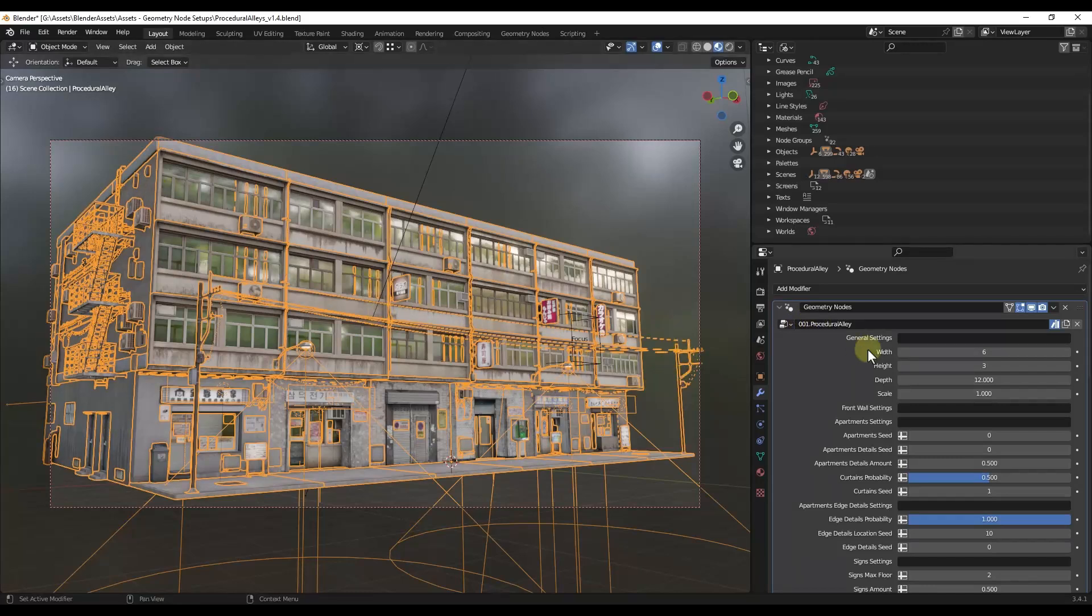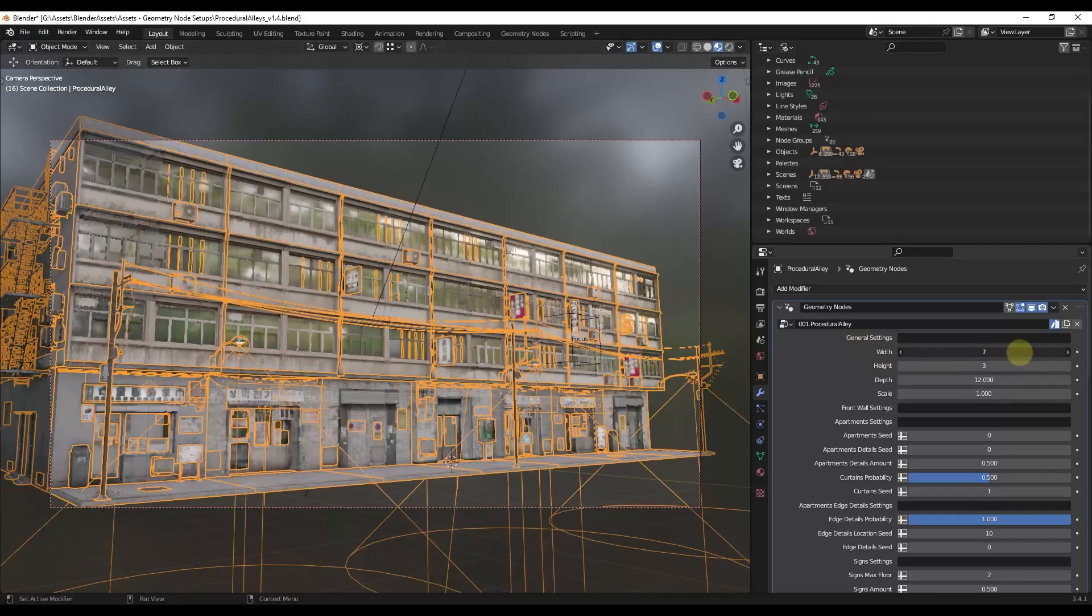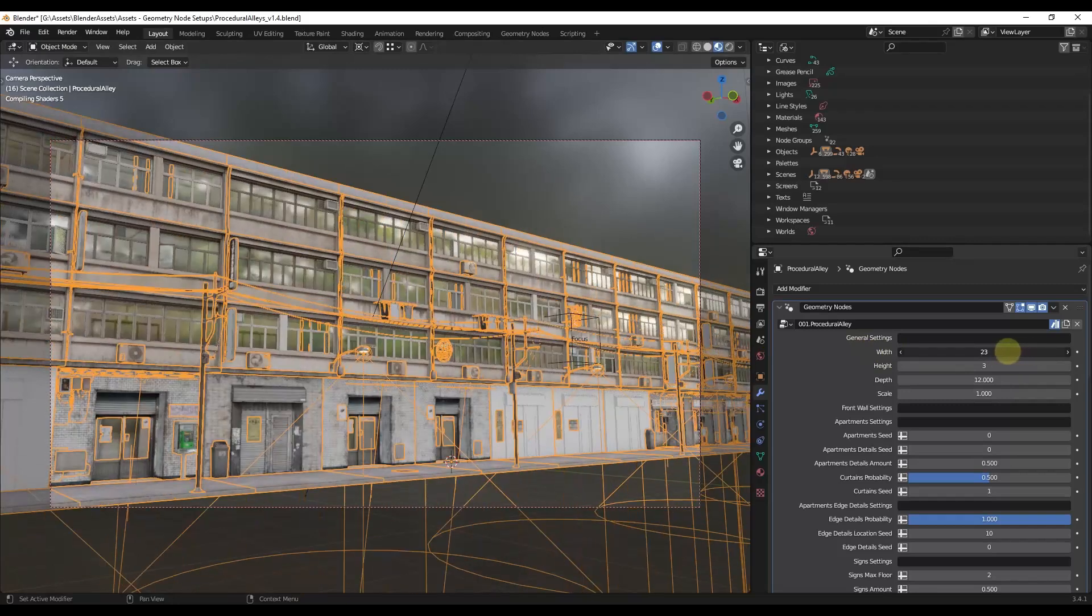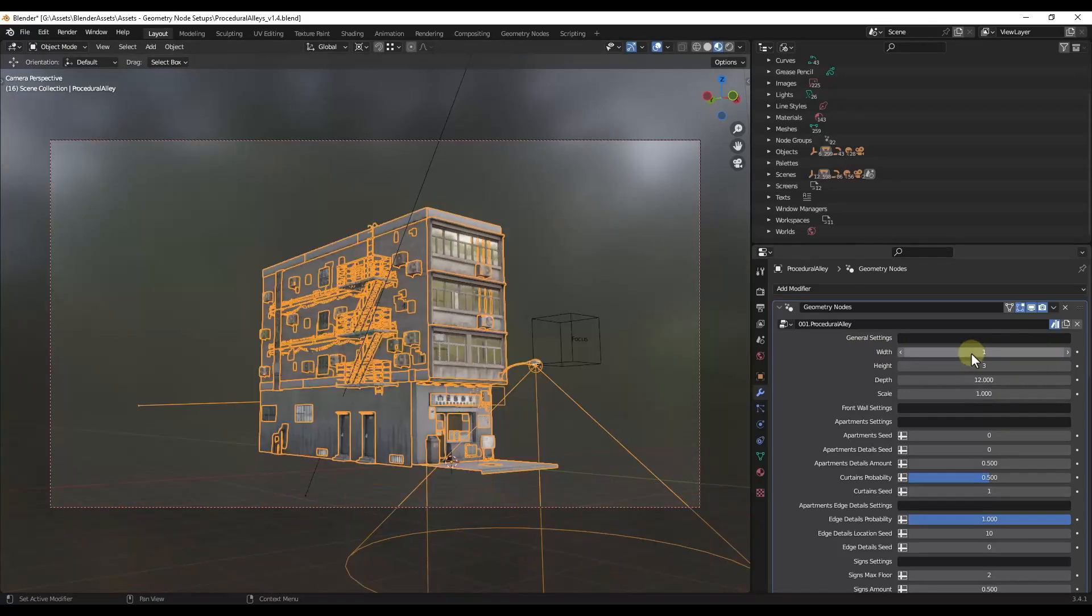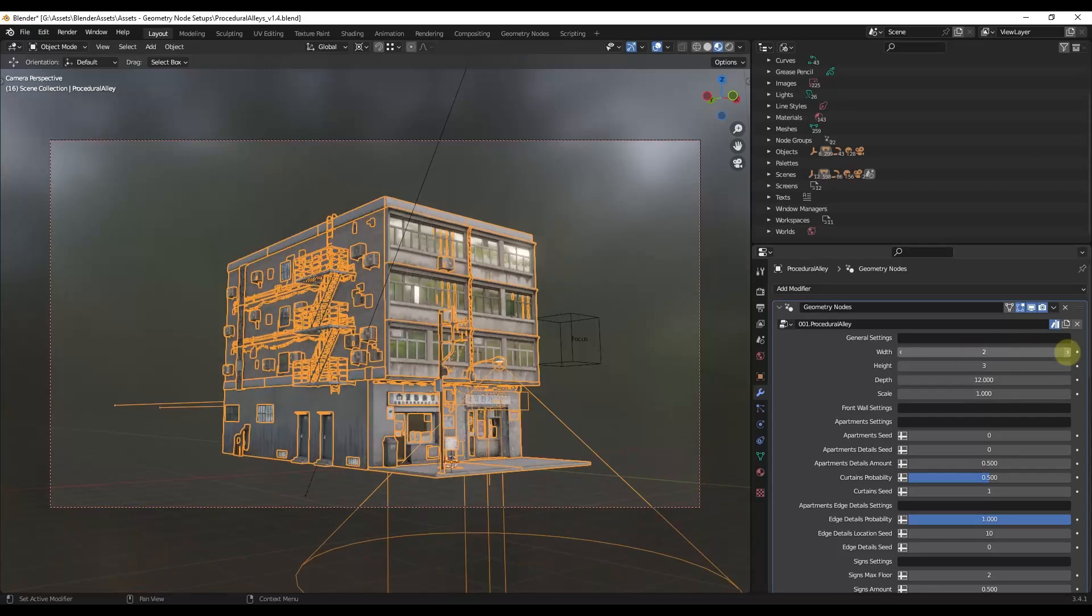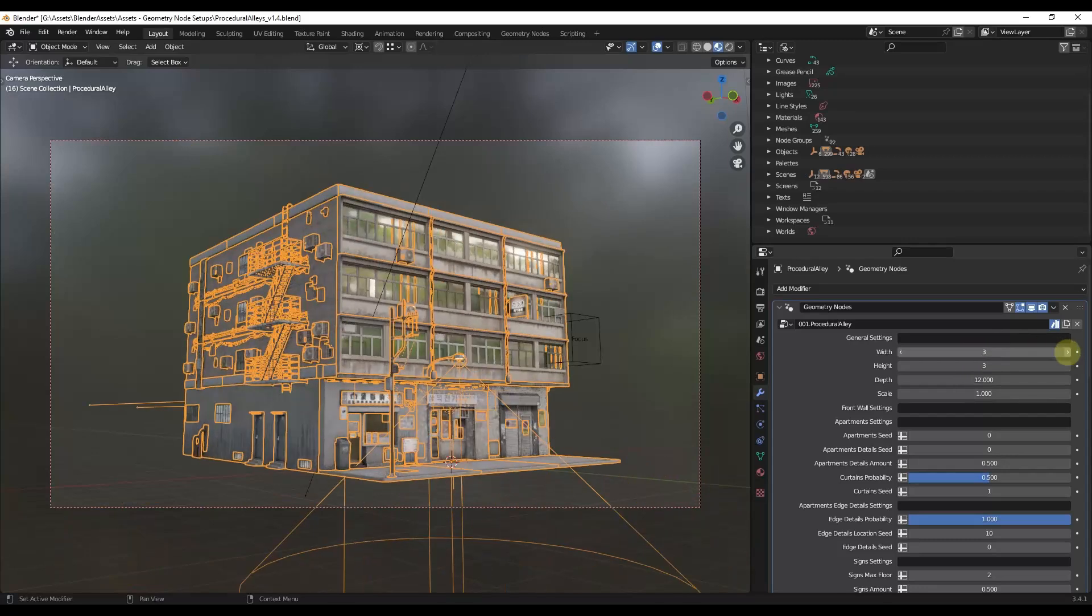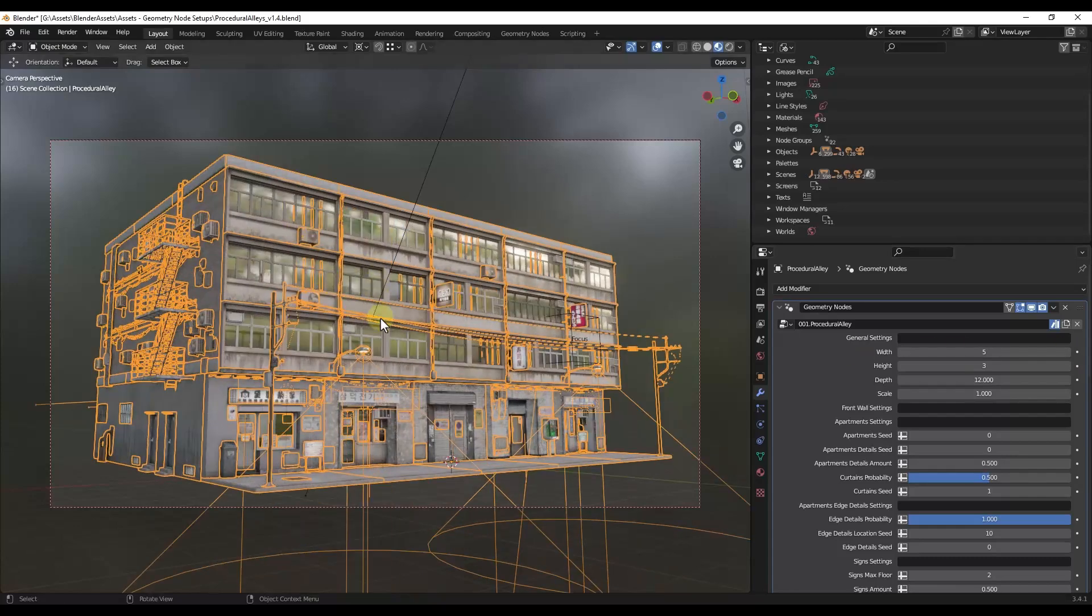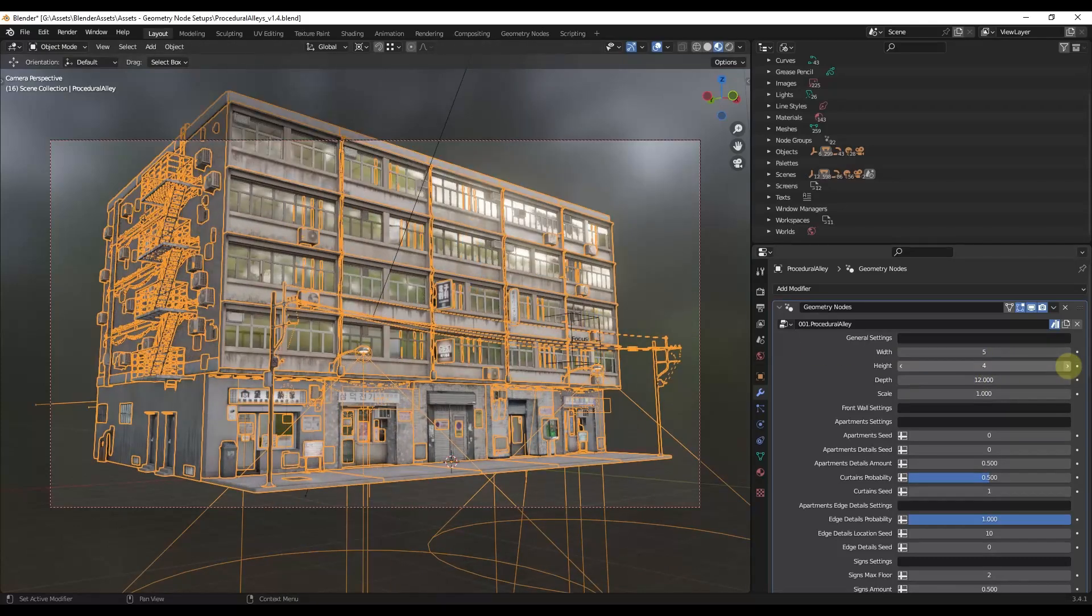And so what that's going to do is give us the ability to make changes to this alley function right here. So notice how I can adjust things like the width of the building. So that's basically how many panels this building is going to have, as well as things like the height.